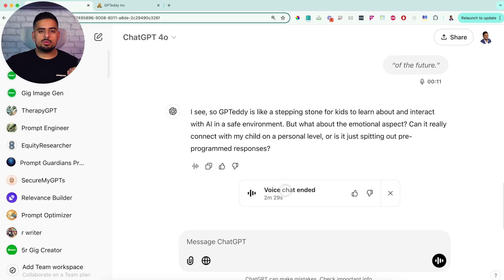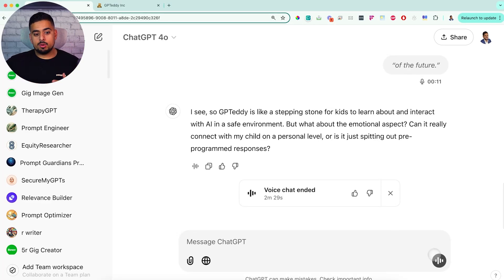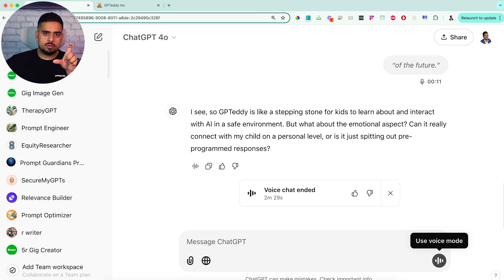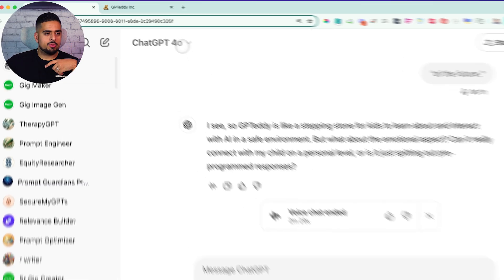Now if we wanted to shift gears and re-click on voice mode here, you'll notice now that it'll be using the lower tier version of voice mode, but at least it'll still be functional.